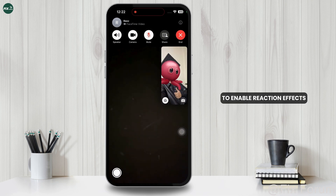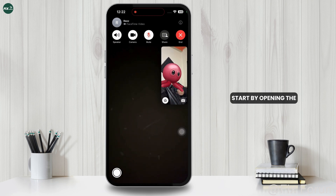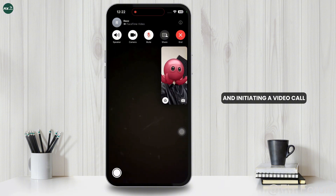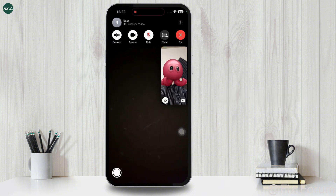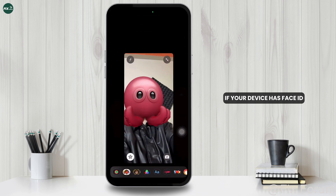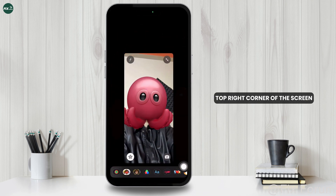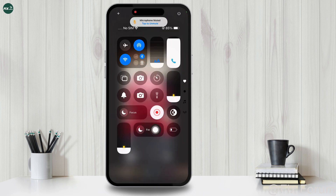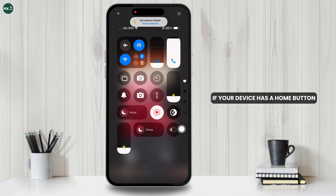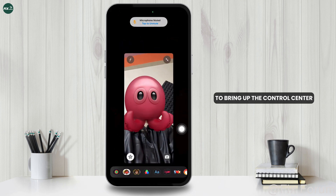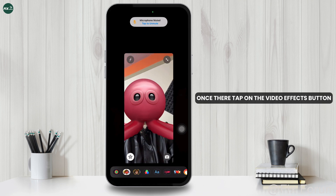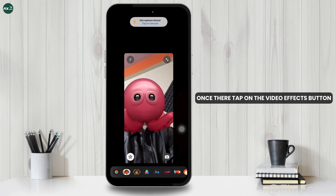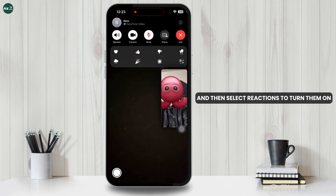To enable Reaction Effects, start by opening the FaceTime app on your iPhone and initiating a video call. Next, access the Control Center. If your device has Face ID, swipe down from the top right corner of the screen. If your device has a Home button, double-press the Home button to bring up the Control Center. Once there, tap on the Video Effects button and then select Reactions to turn them on.